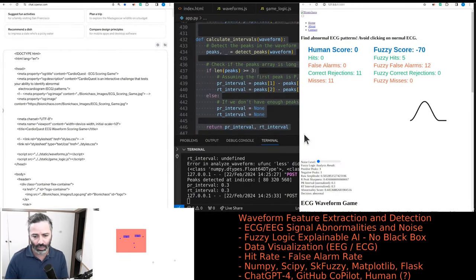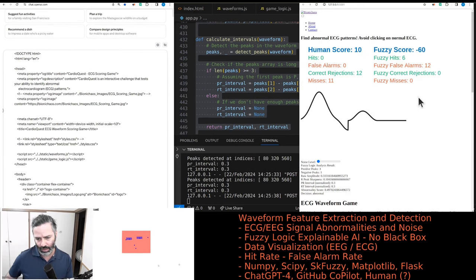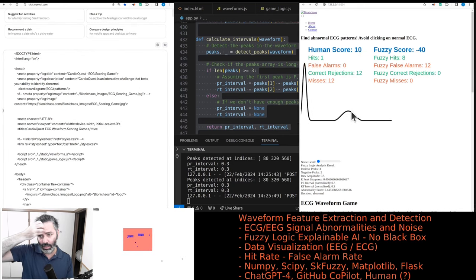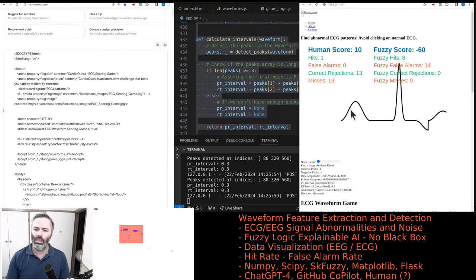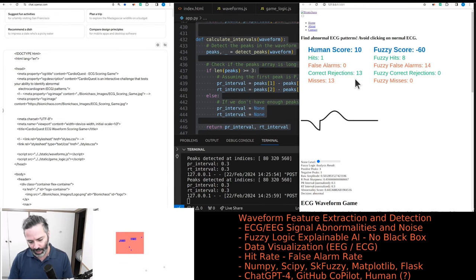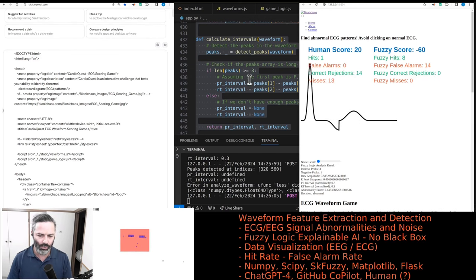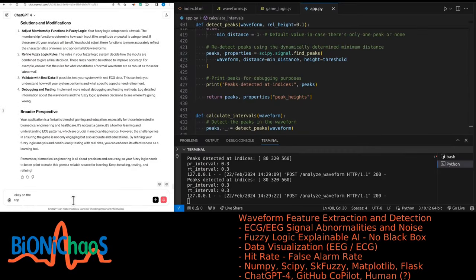We will also have to fine-tune the fuzzy logic algorithm. At the moment it's not doing very great — it's always detecting every waveform as abnormal, so generating only hits and false alarms, and the score goes negative. We'll need to modify the membership functions and the fuzzy logic rules. It can give an overview and suggest specific code changes on the topic of updating the membership functions and the fuzzy rules.